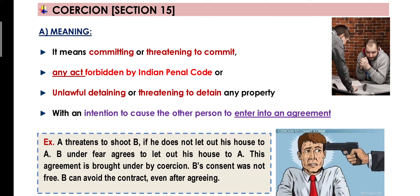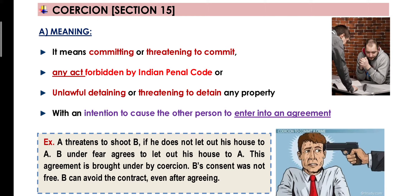Now let's see the definition of coercion under Section 15. It is defined as an act: committing or threatening to commit — yaane aap kuch kar rahe ho, ya saamne waale ko dara rahe ho ki aap usse kuch karoge. But kya? An act forbidden by Indian Penal Code — yaane kuch aisi harkat jo law ne IPC ke under forbid, yaane mana kar di ho. IPC mein saare criminal acts defined hain, to aap koi bhi aisa act karte ho ya karne ki dhamki dete ho, usse coercion maana jayega.